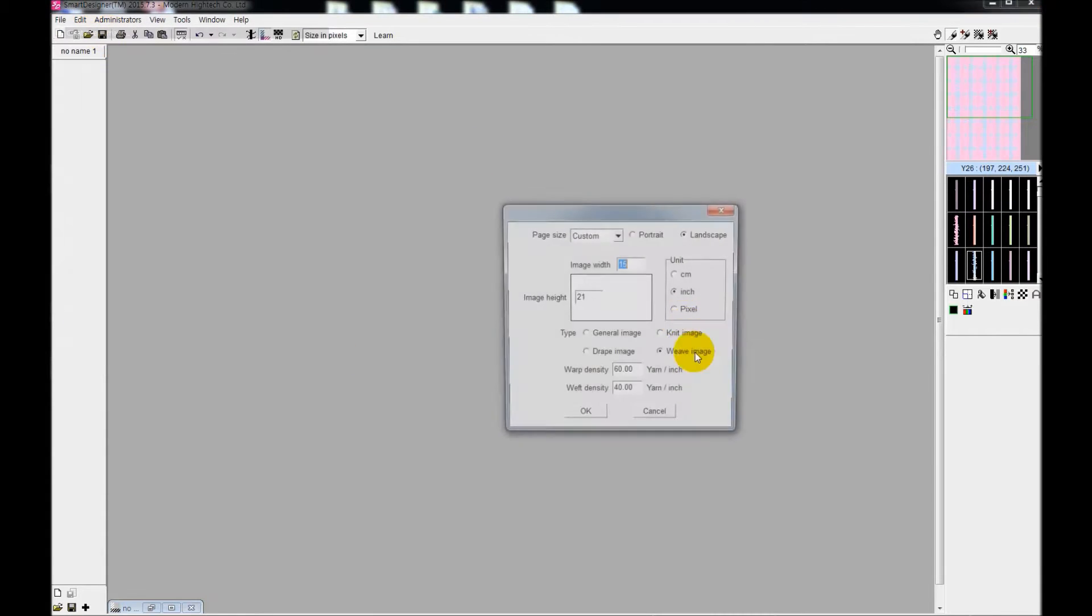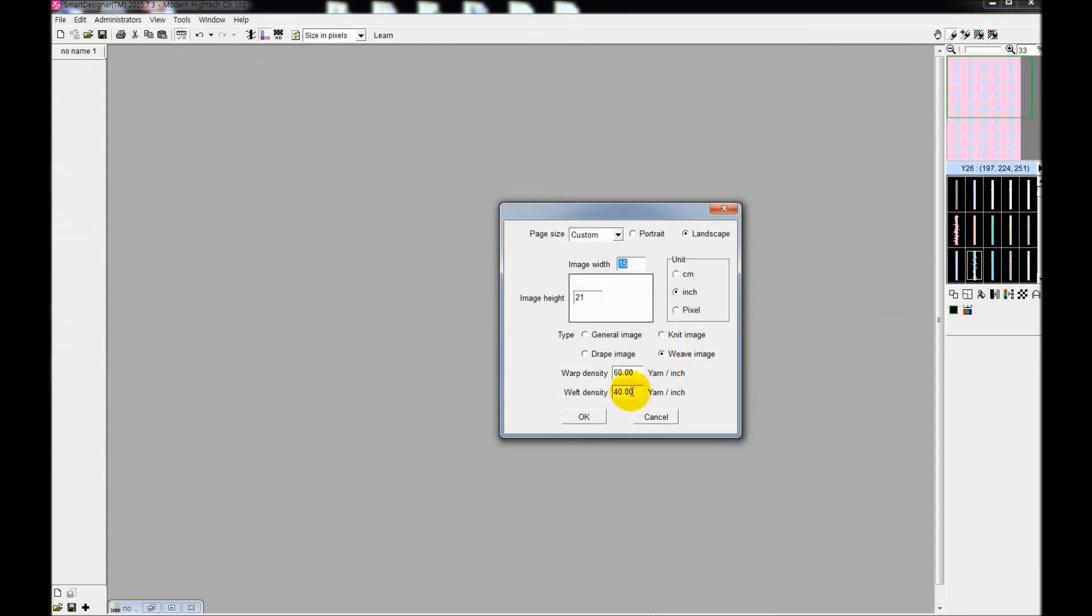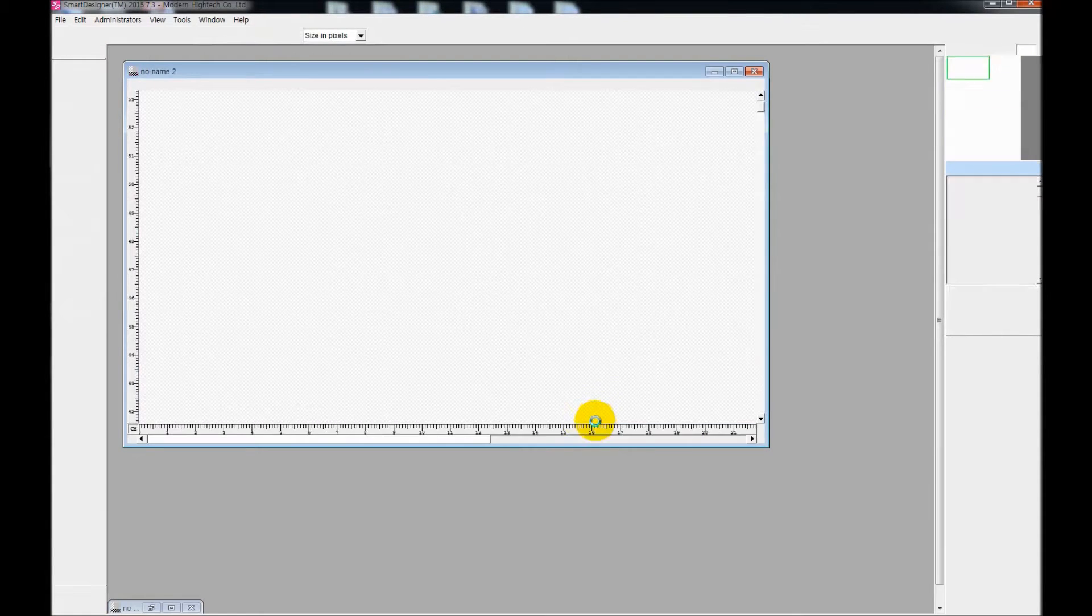Hi, let's learn to create your own fabric. First, go to file and create new image and select weave image.